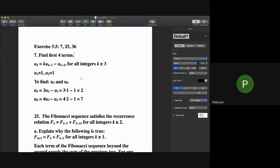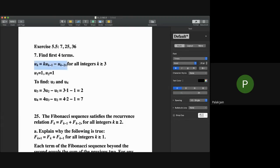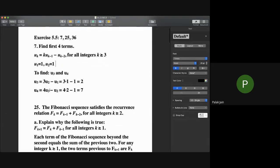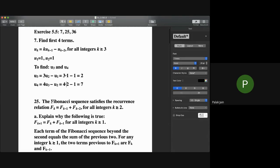Today I'll be doing sections 5.5 and 5.6, covering problems 7, 25, and 36 from 5.5. Question 7: given the sequence u_k = k·u(k−1) − u(k−2) with u1 = 1 and u2 = 1, find the first four terms. To find u3, substitute into the formula: 3·u2 − u1 = 3·1 − 1 = 2. For u4, using u3 and u2: 4·u3 − u2 = 4·2 − 1 = 7.